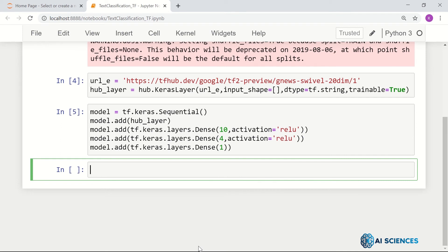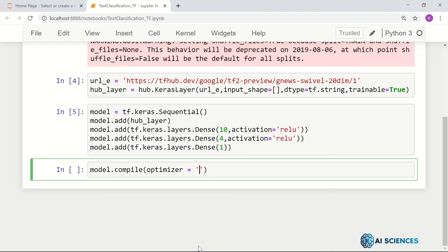Now I will compile my model. I have to set certain parameters. So model.compile with optimizer — maybe RMSprop, or Adam, or SGD, or something like that.